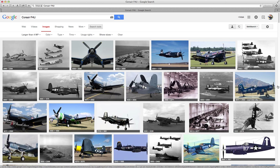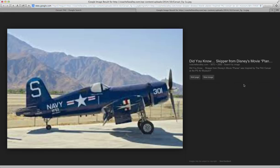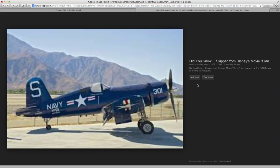And then if you want to look at a picture, you just click on it. But I find that I want to open it up in a new tab. On Safari you can hold the Command key down and click on an image, and it opens up a new window. I'll explain in a second why I'm doing this. So we get the image.